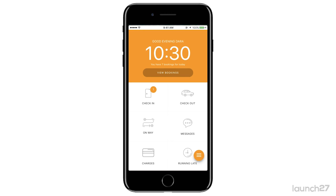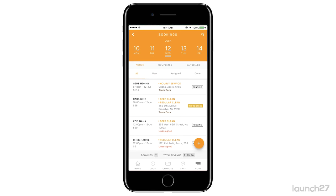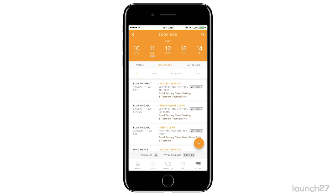This is the Launch 27 admin app View Bookings tutorial. If you go to View Bookings from your home screen, you can see all your bookings for the day. You can also navigate back to past days or forward to future days.